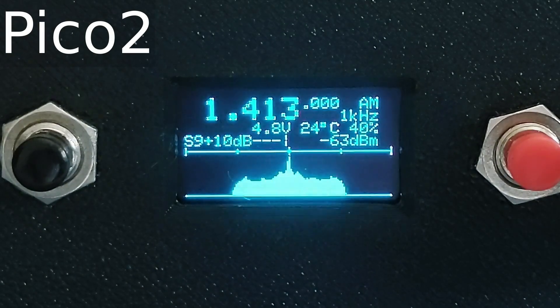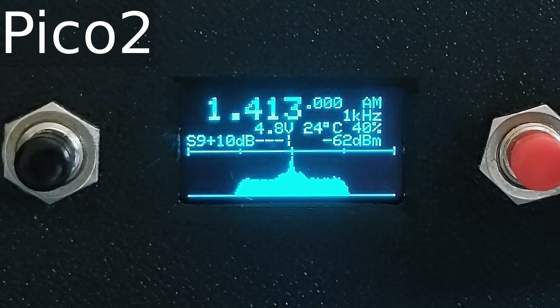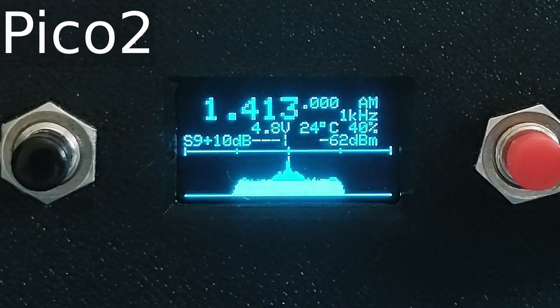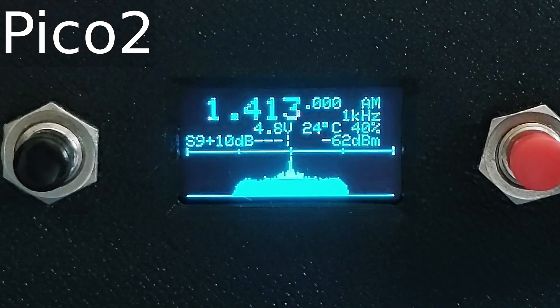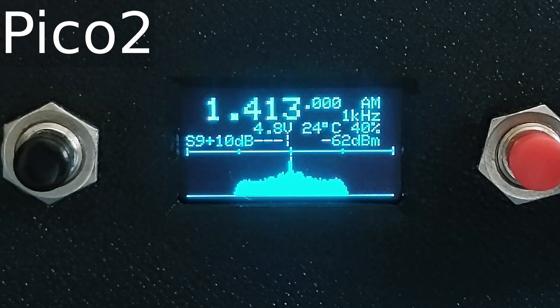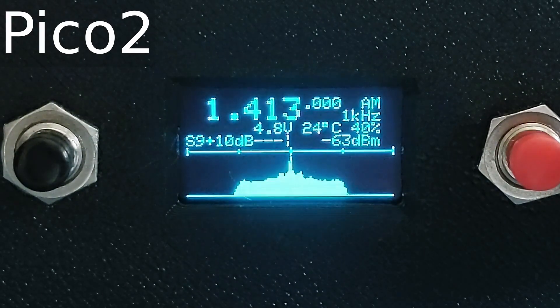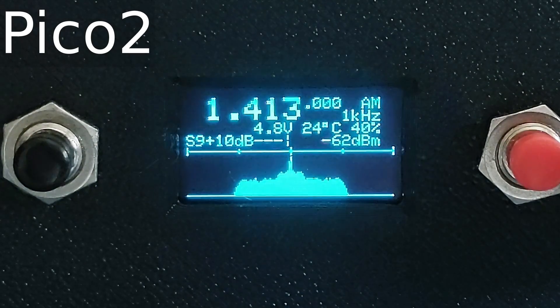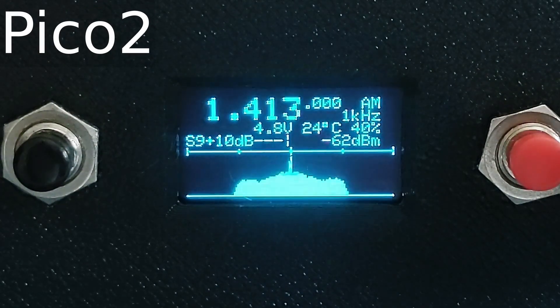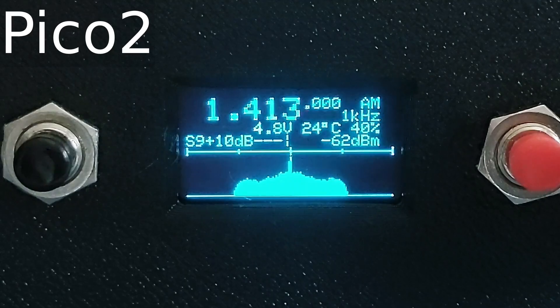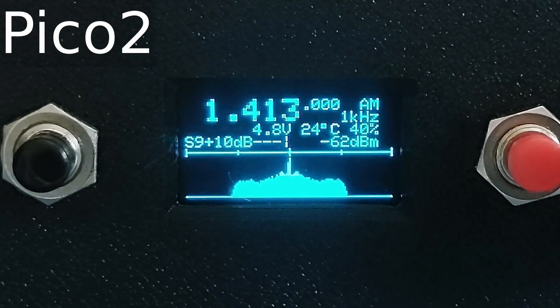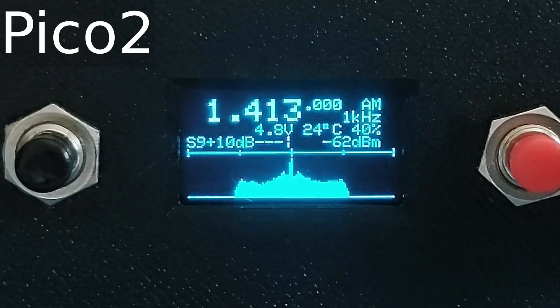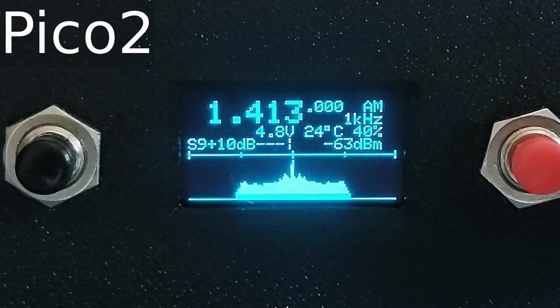With the Pi Pico 2 the usage dropped to around 40%. The Pi Pico 2 comes with a choice of processor, either the ARM Cortex M33 or the RISC-V Hazard 3. I tried both cores and got very similar results.